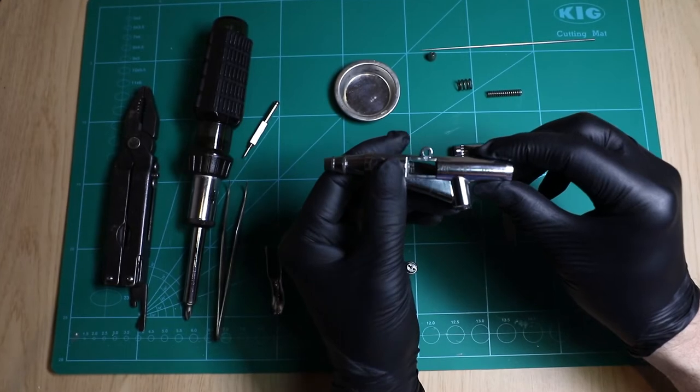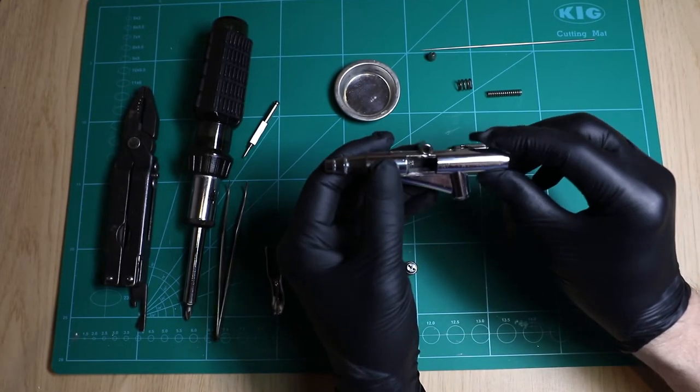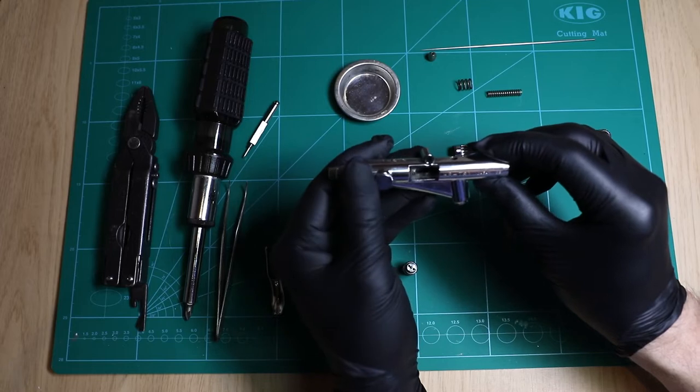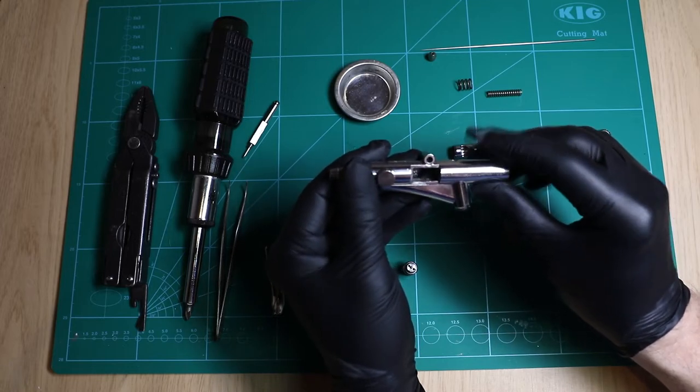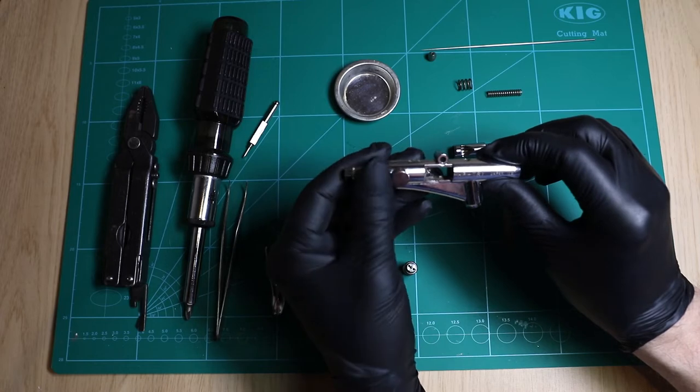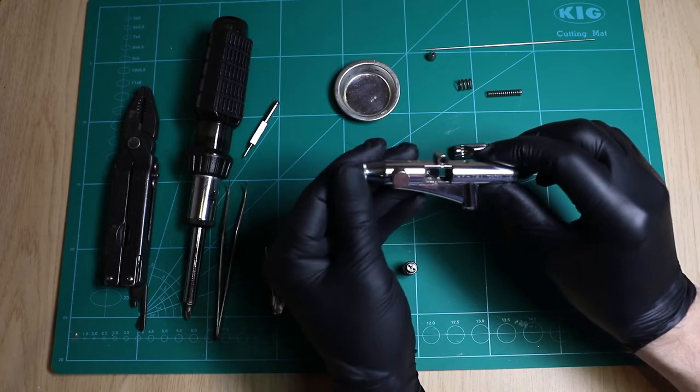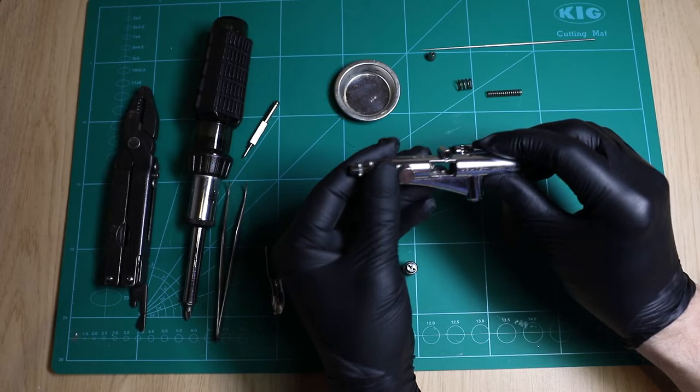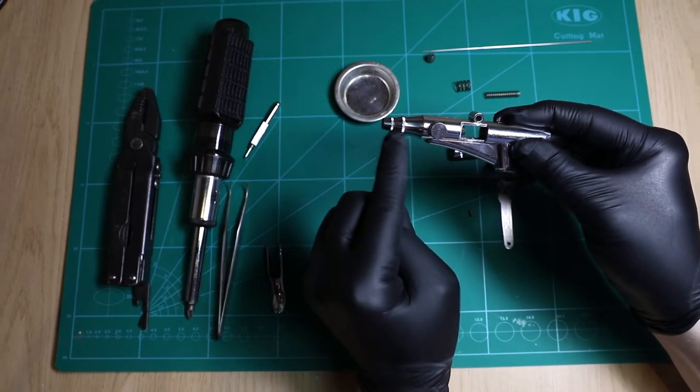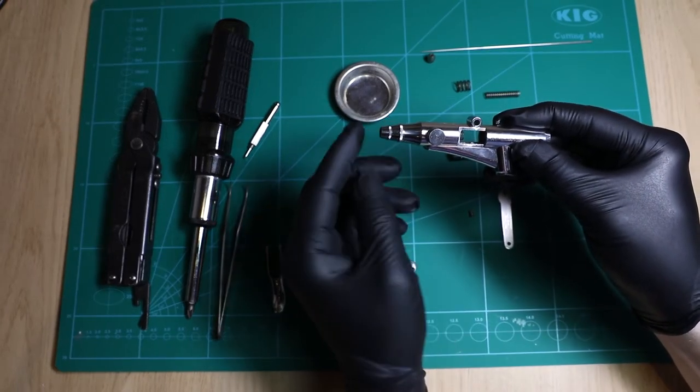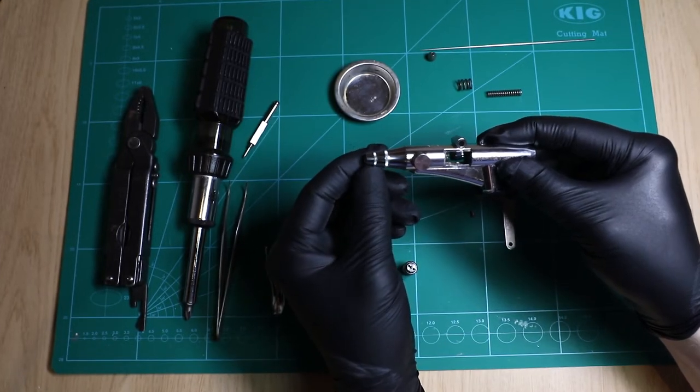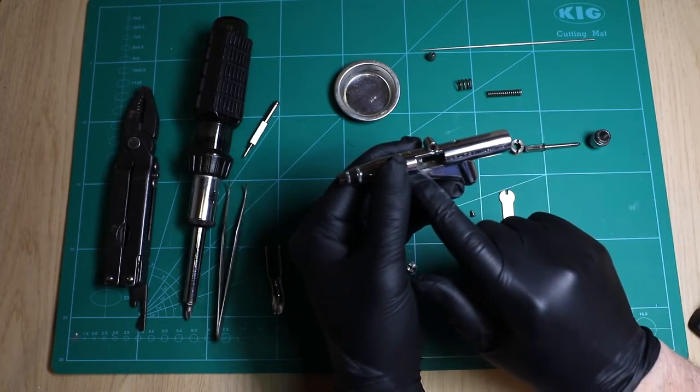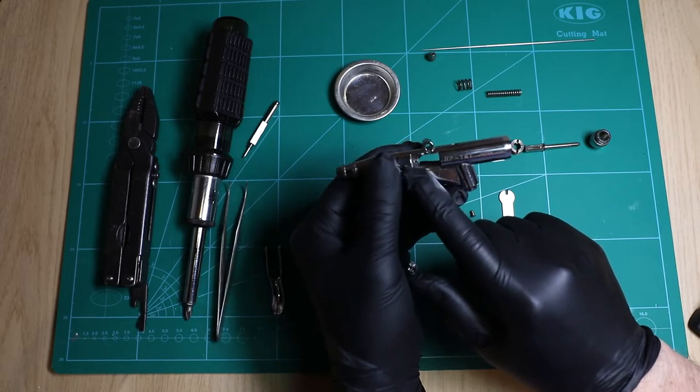Okay gents, so we are talking about the Revolution TR1 series from Iwata. This video is not about cleaning. You can see many basic cleaning and strip down videos. In fact, we're not even going to be removing the nozzle or the actual nozzle cap protector because we're looking at parts basically from this end on.